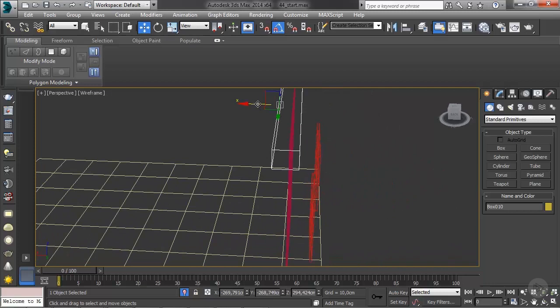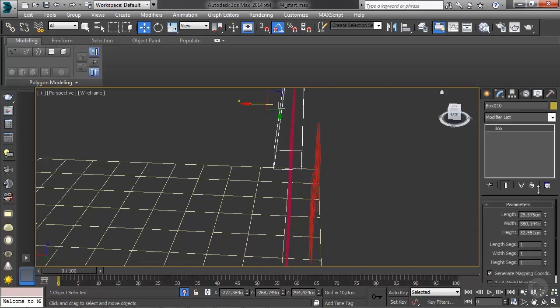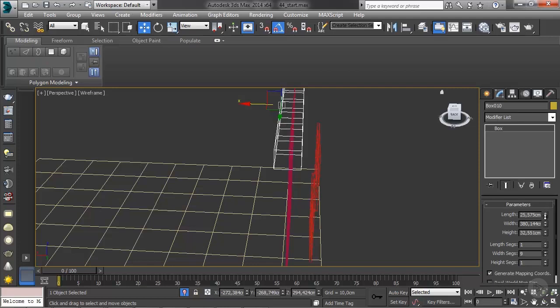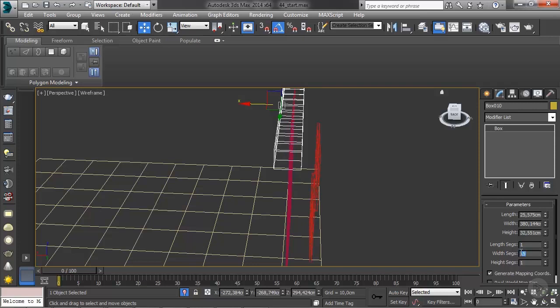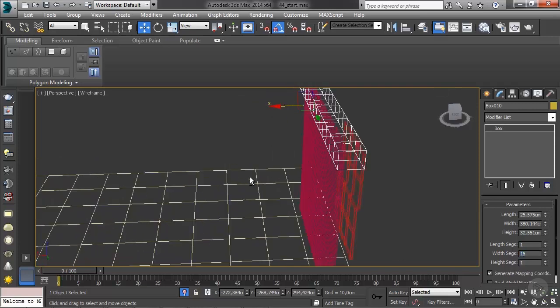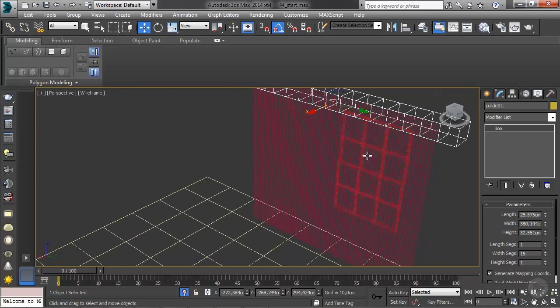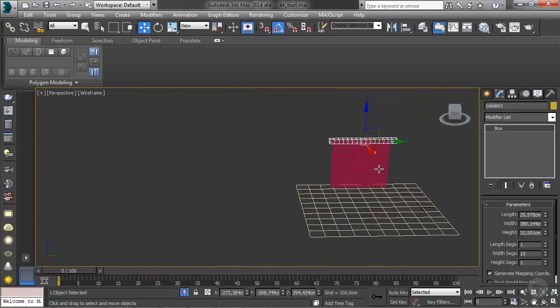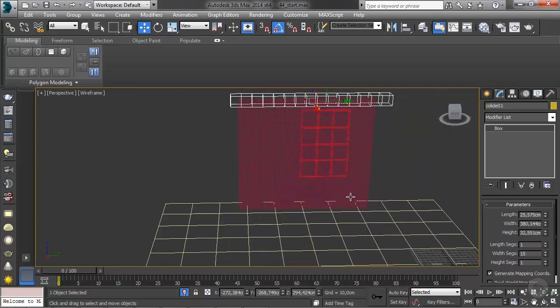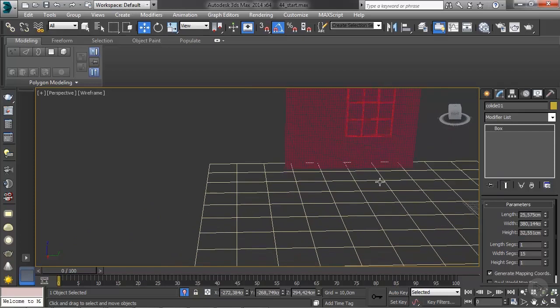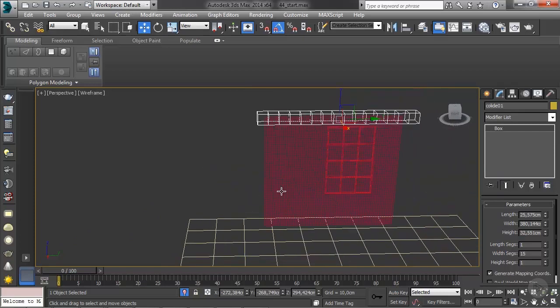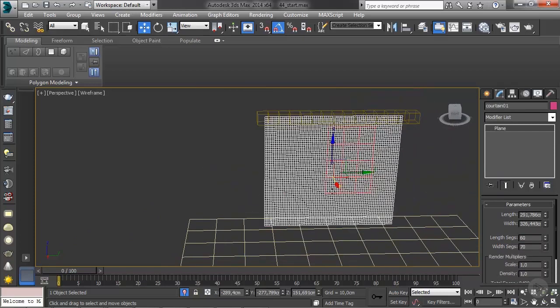Just to make the simulation easier, I'm going to add a few subdivisions, but I'm just going to add them on the width because the length is not important. So I'm going to put 15 just to make it a little easier, and I'm going to call this collide 01. So pretty quick to set this up.